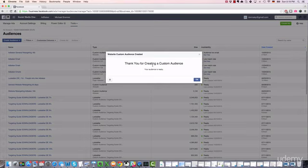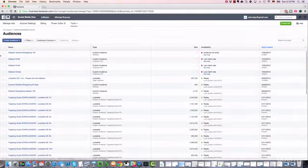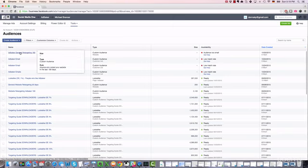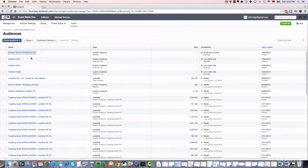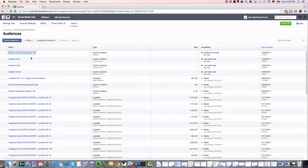Facebook says, 'Thank you for creating a custom audience. Your audience is ready.' It's here. We will have to wait a little bit until we can serve ads to that audience, but in the meantime, we will cover some great strategies that you can deploy right away to grow your fan base with retargeting.